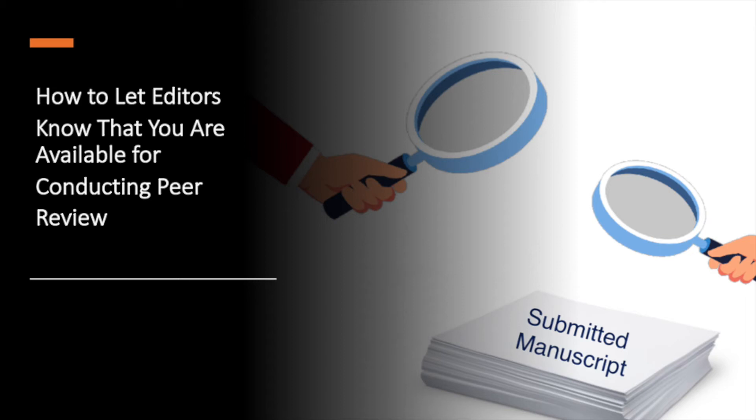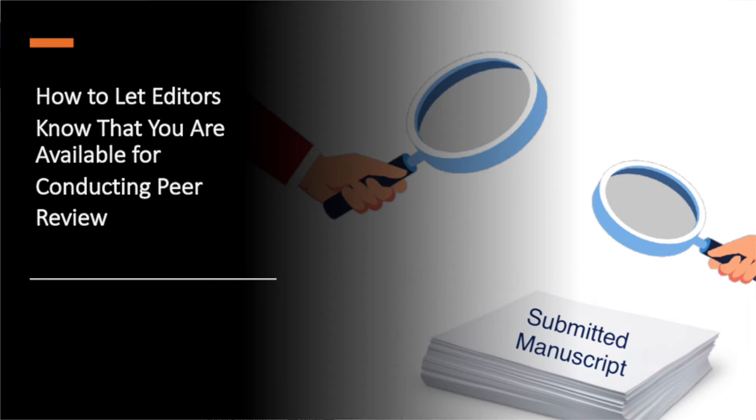Hi, this is Madison and in this video I'm going to show you how to let the editors know that you're open to conduct peer review. Let's get started!